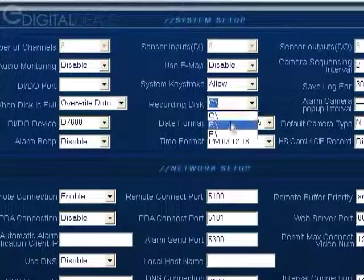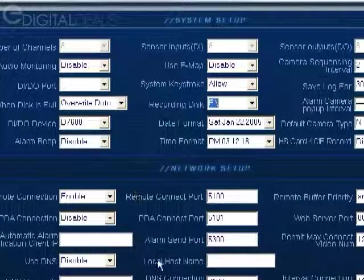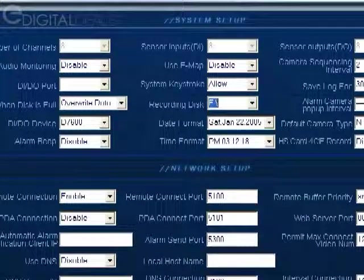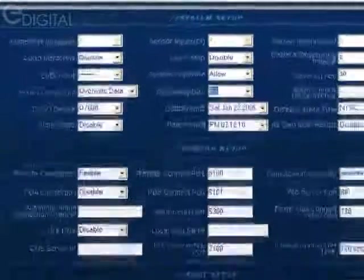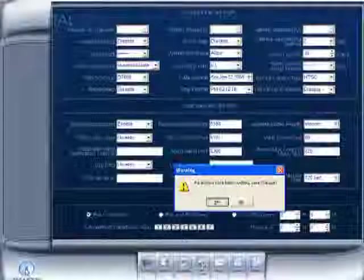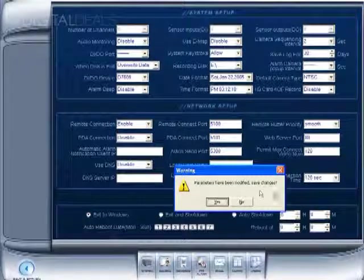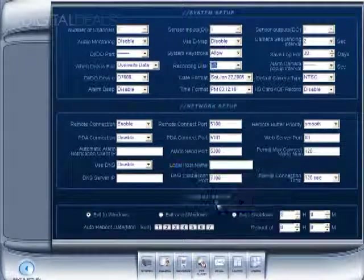I'm going to go ahead and choose E, which does not have my operating system on it. Go ahead and click 'save and return.' When it says 'parameters have been modified, save changes,' you want to click yes.